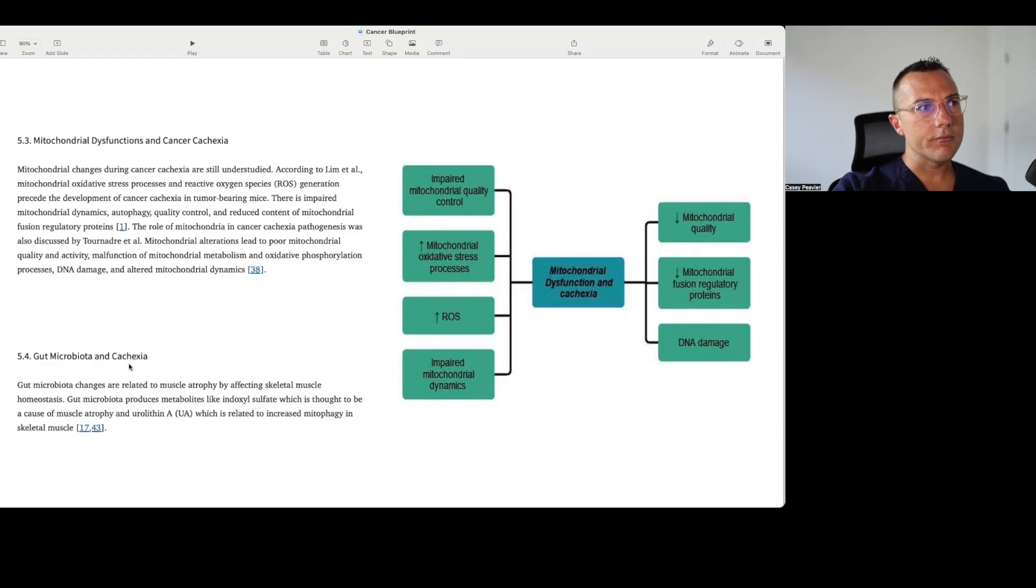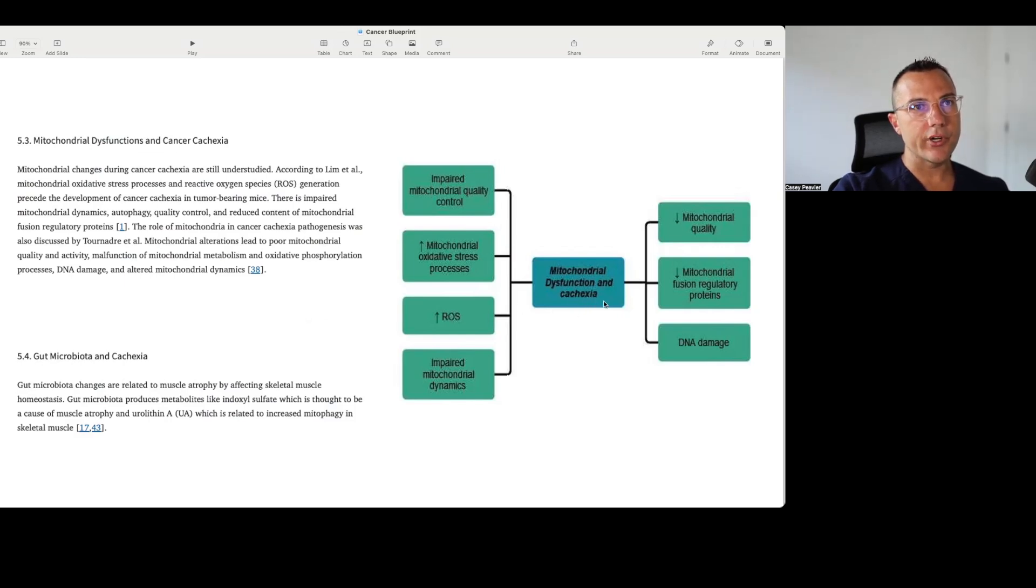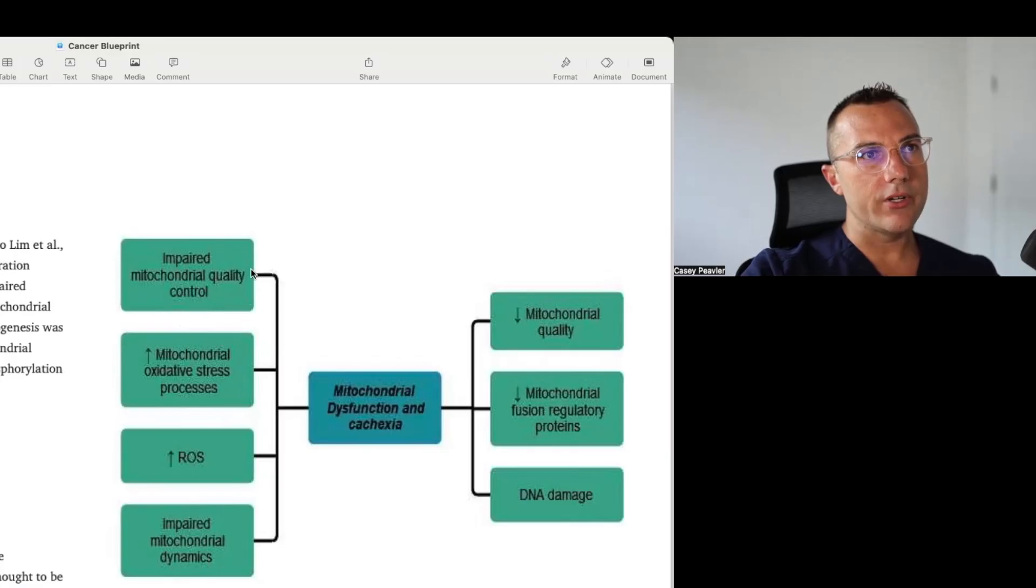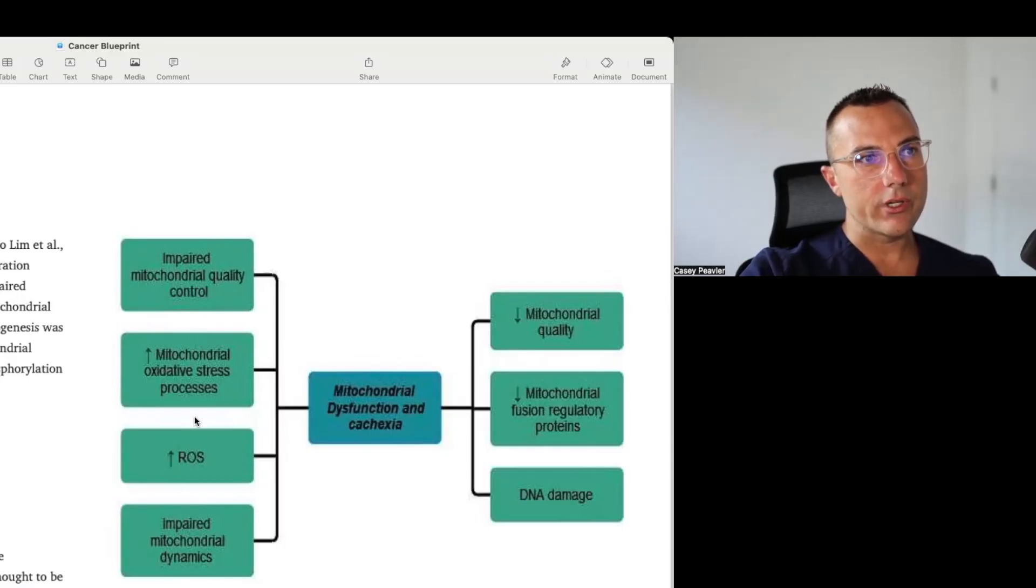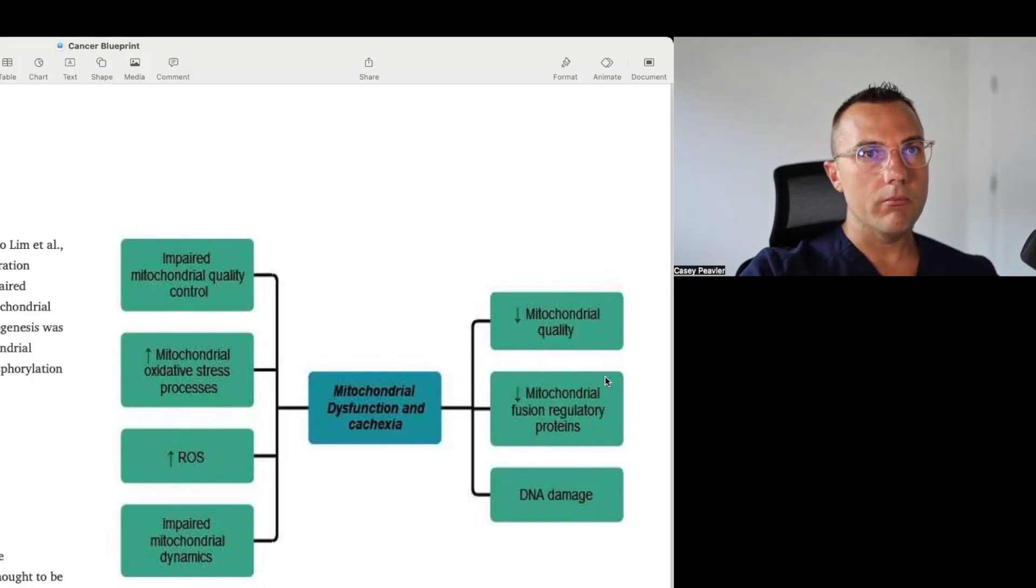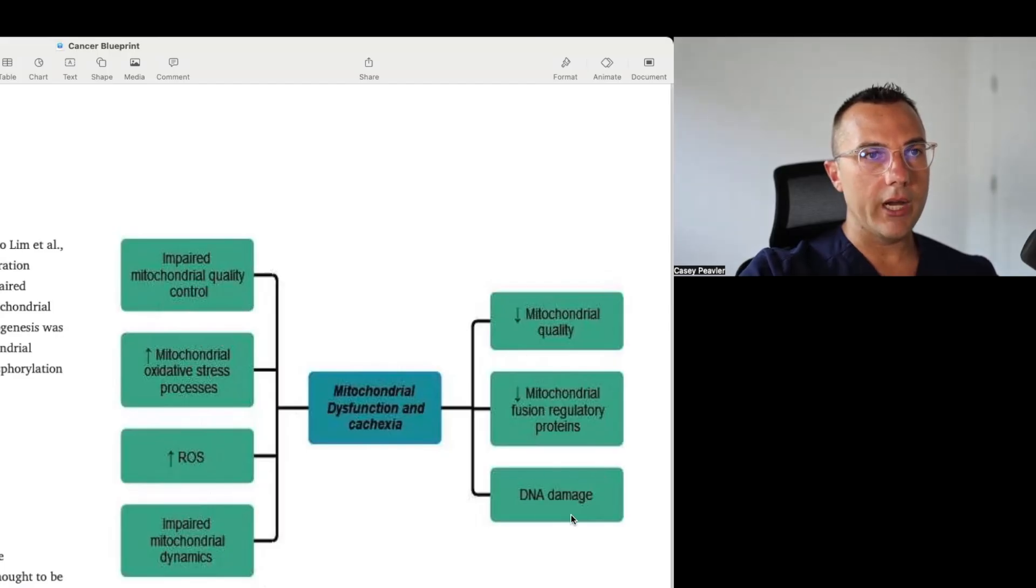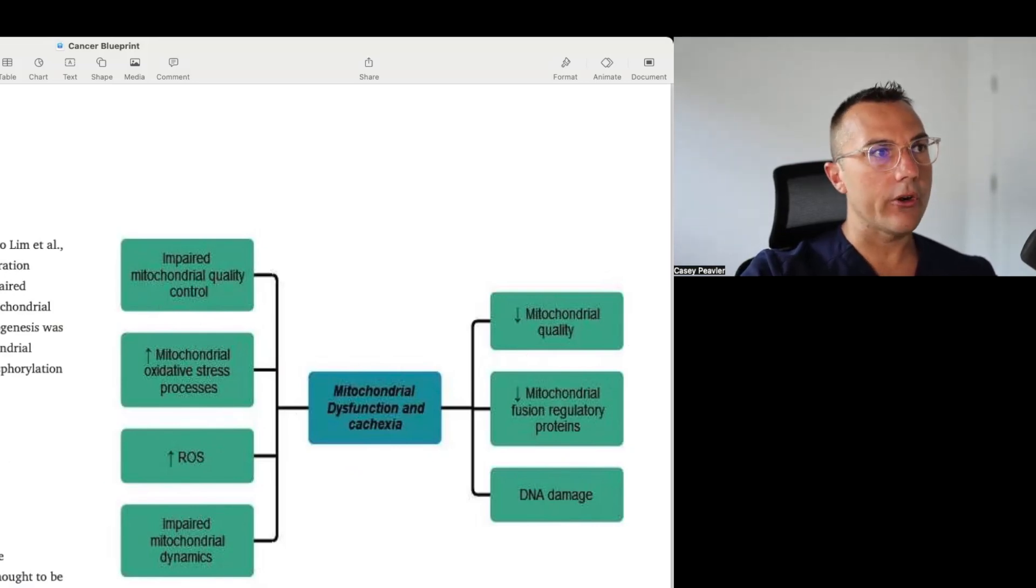And then lastly, gut microbiota and cachexia. Gut microbiota changes are related to muscle atrophy by affecting skeletal muscle homeostasis. Gut microbiota produces metabolites like indoxyl sulfate, which is thought to be a cause of muscle atrophy, and urolithin A, which is related to increased mitophagy in skeletal muscles. So here it's showing that there's mitochondrial dysfunction and cachexia. Basically, what we have here is the factors that are leading to decreased mitochondrial function, impaired mitochondrial quality control, increased oxidative stress or ROS. I see these as one and the same. Impaired mitochondrial dynamics, this is also related to quality control, and then we have dysfunction which leads to decreased mitochondrial quality, decreased mitochondrial fusion regulatory proteins, mitochondrial and nuclear DNA damage, which leads to bioenergetic performance in those tissues as well, and increasing mitochondrial heteroplasmy.